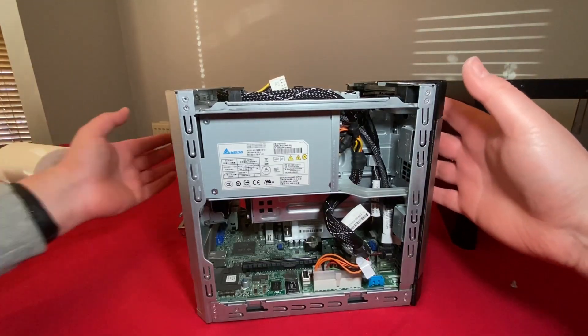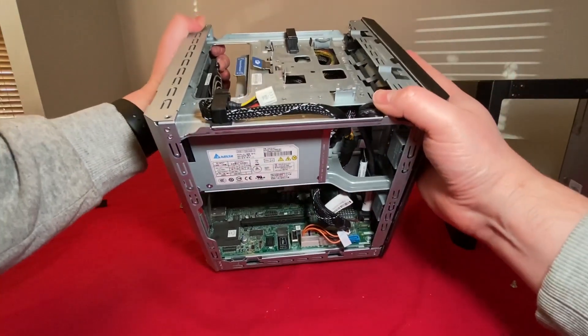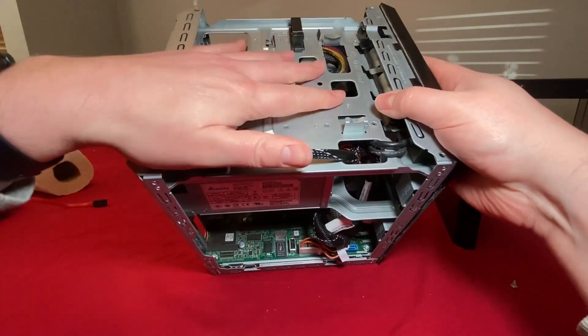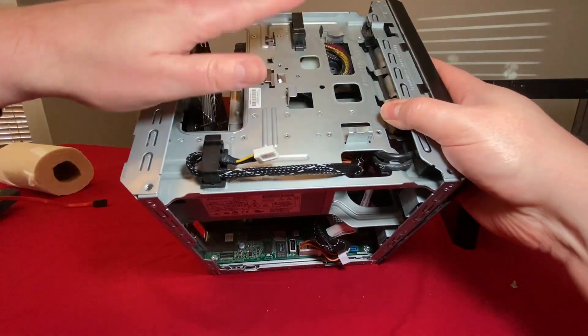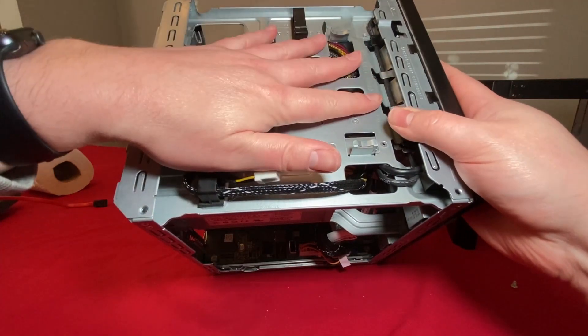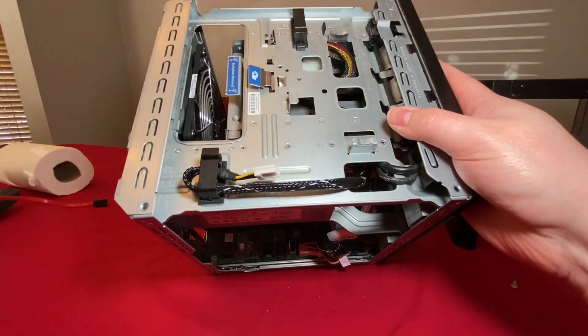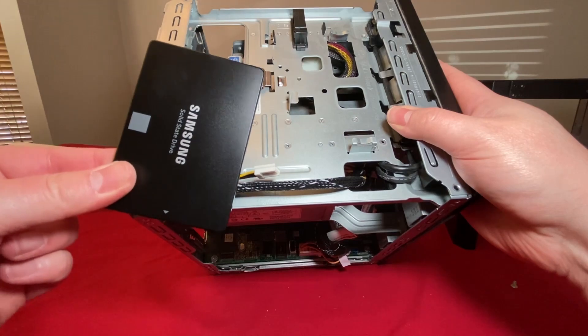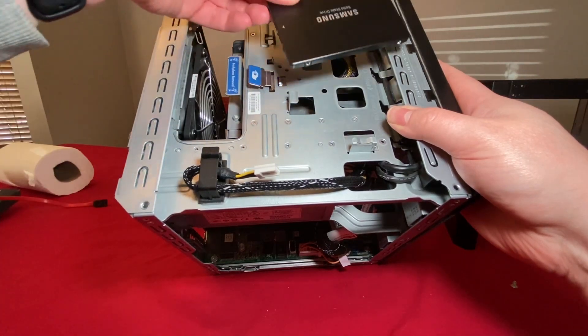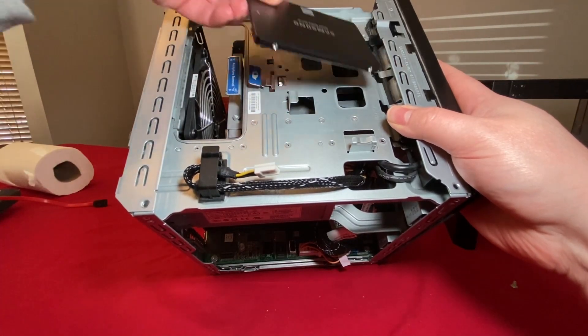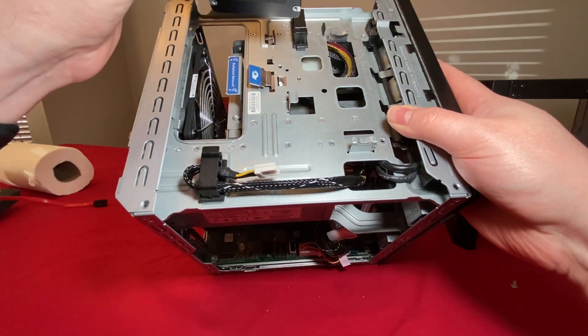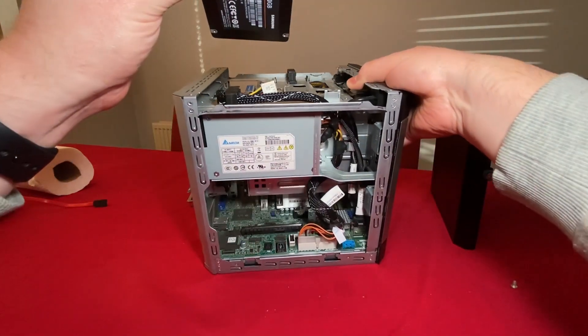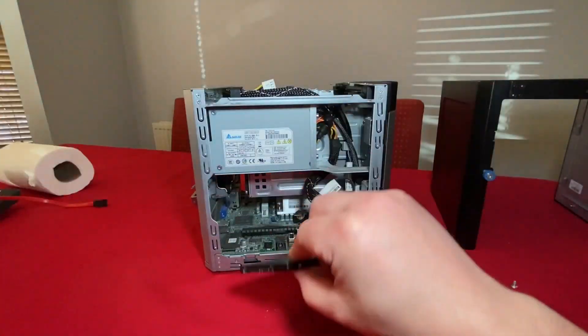Now another upgrade that you can run on microservers is at the top here where you may have a CD drive mounted. What you can actually do is grab yourself another SSD and you can just place it in the top here.